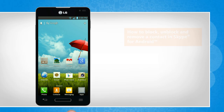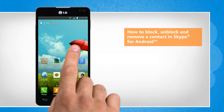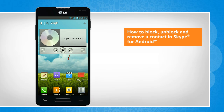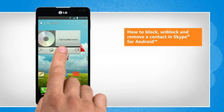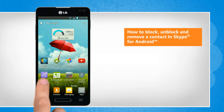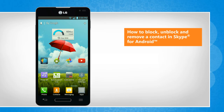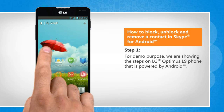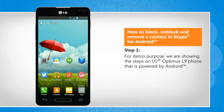Hi friends! Skype allows you to block, unblock, or remove a contact on the Skype app on your Android phone. Here's how you can do so on the Skype app installed on your Android phone. For demo purpose, we are showing the steps on LG Optimus L9 phone that is powered by Android.